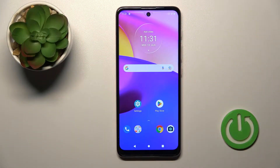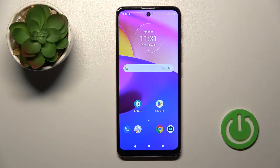Welcome. Today in front of me, Motorola Moto E40, and I'll show you how to edit notification panel shortcuts on this device.